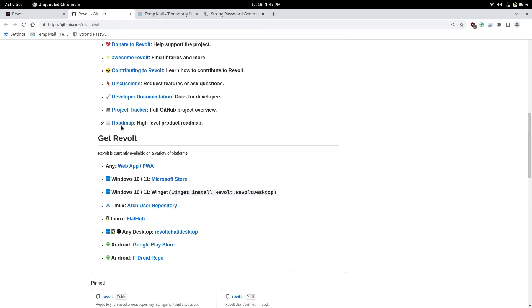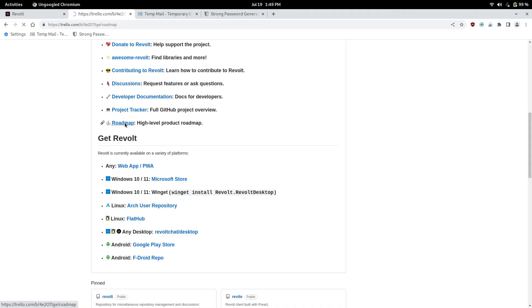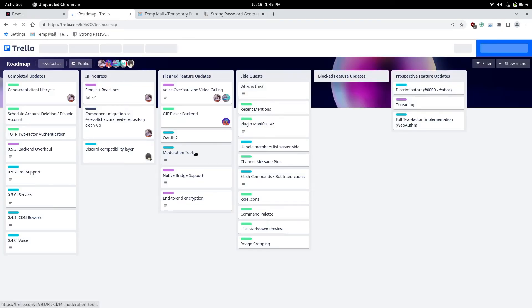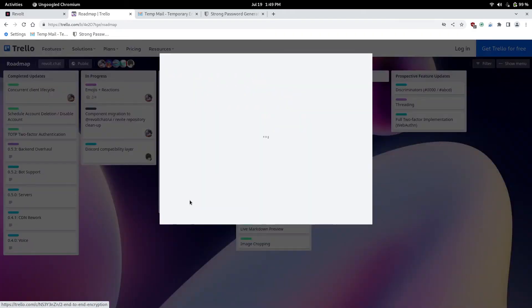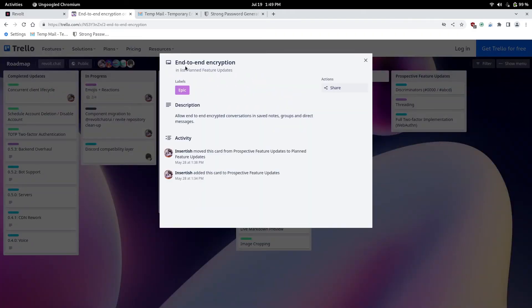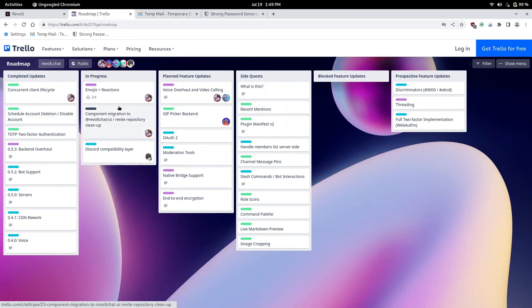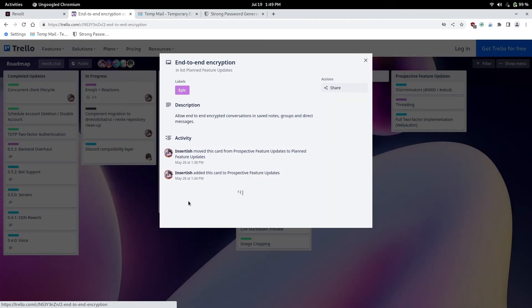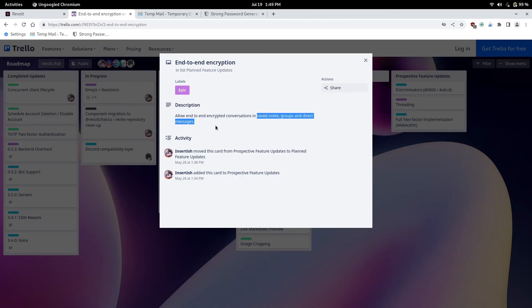Now. Here's the roadmap right here. This is their official roadmap right here. They do have two. A project tracker and roadmap. The roadmap is pretty cool. Because it shows you that they're adding end to end encryption right here. It is in planned features. After they finish this stuff. And I'm sure this stuff they'll add into encryption. Hopefully they stick to their word. They plan to encrypt save notes. Groups. And direct messages.